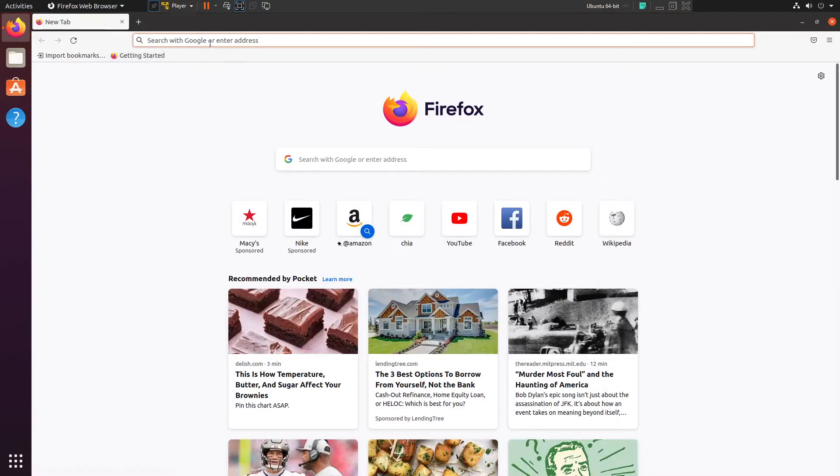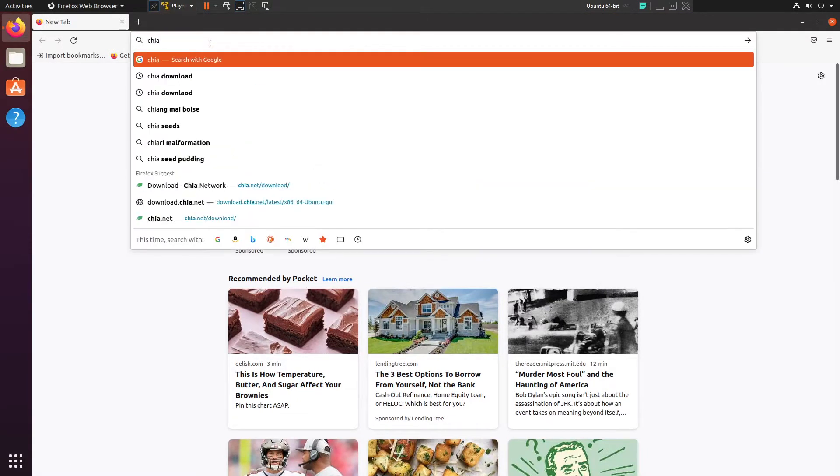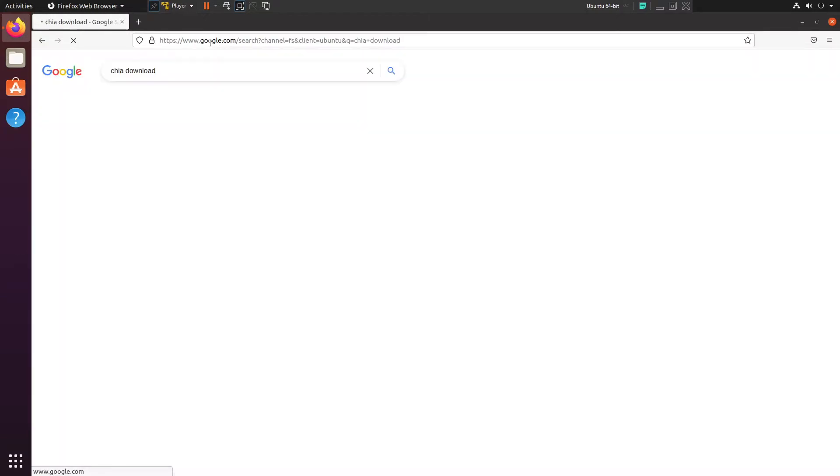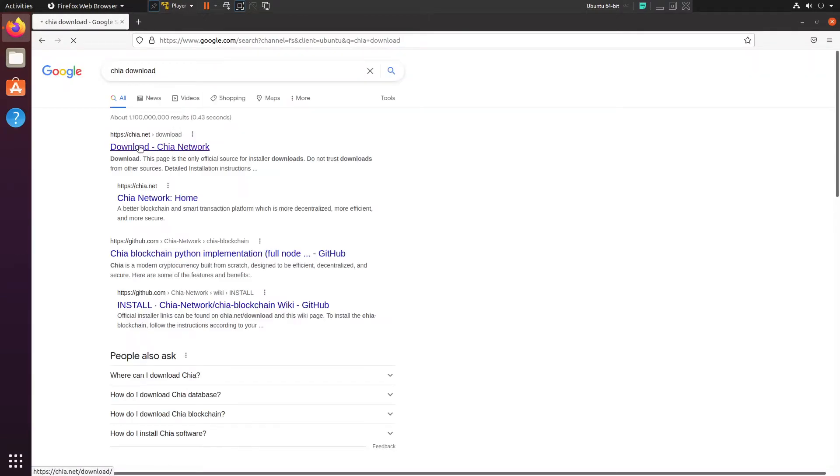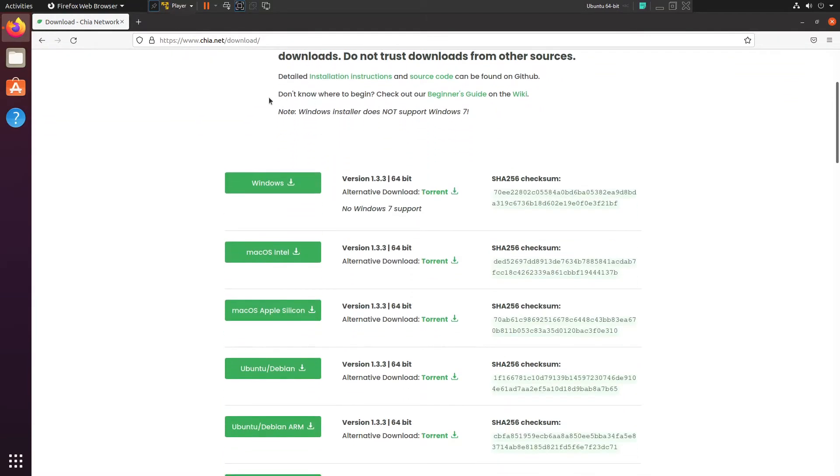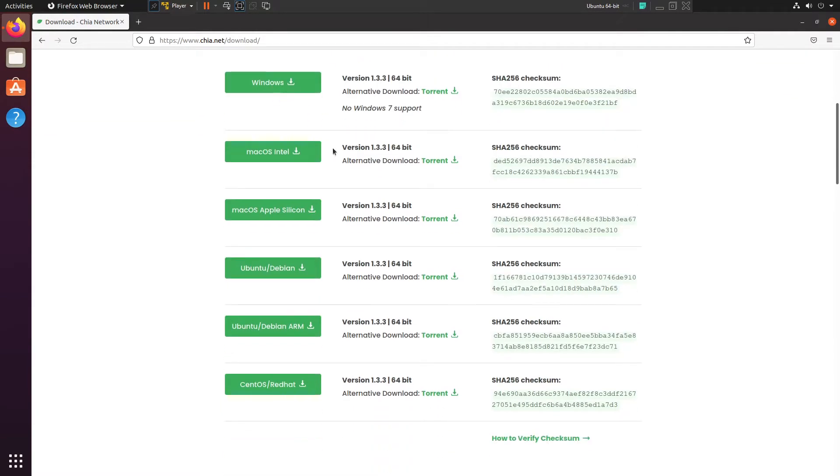So Chia download, and it's going to be the official company website here. Just a quick glance here, it shows different versions. You can verify the downloads, and then you also have torrent here as well. Also for Windows, no Windows 7 support.